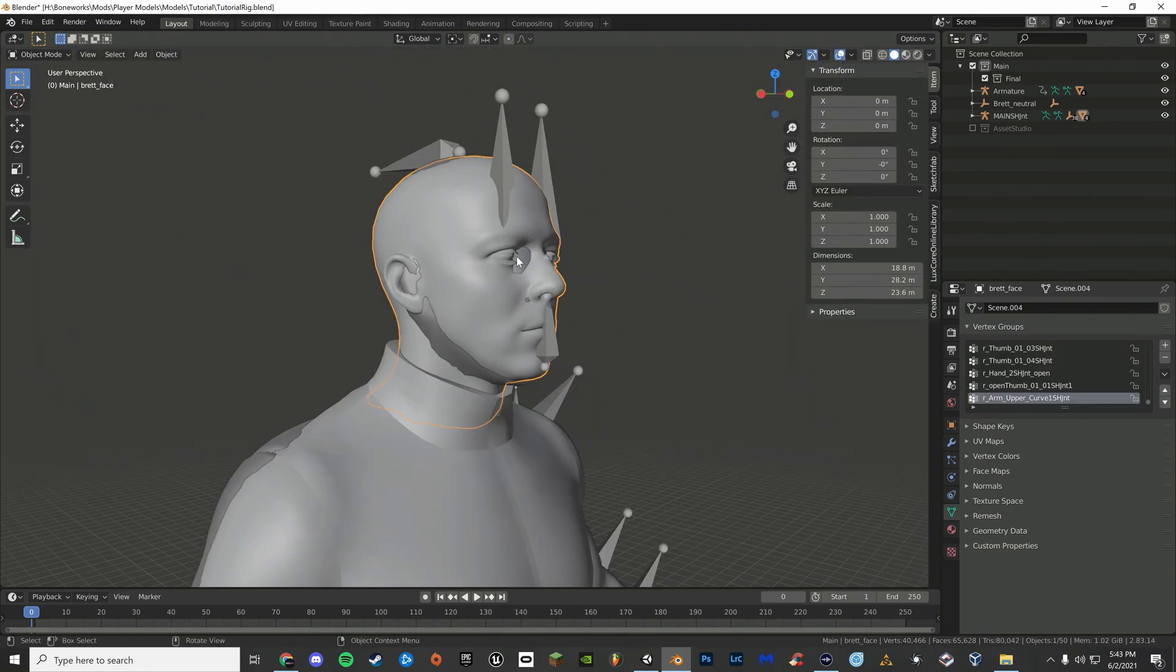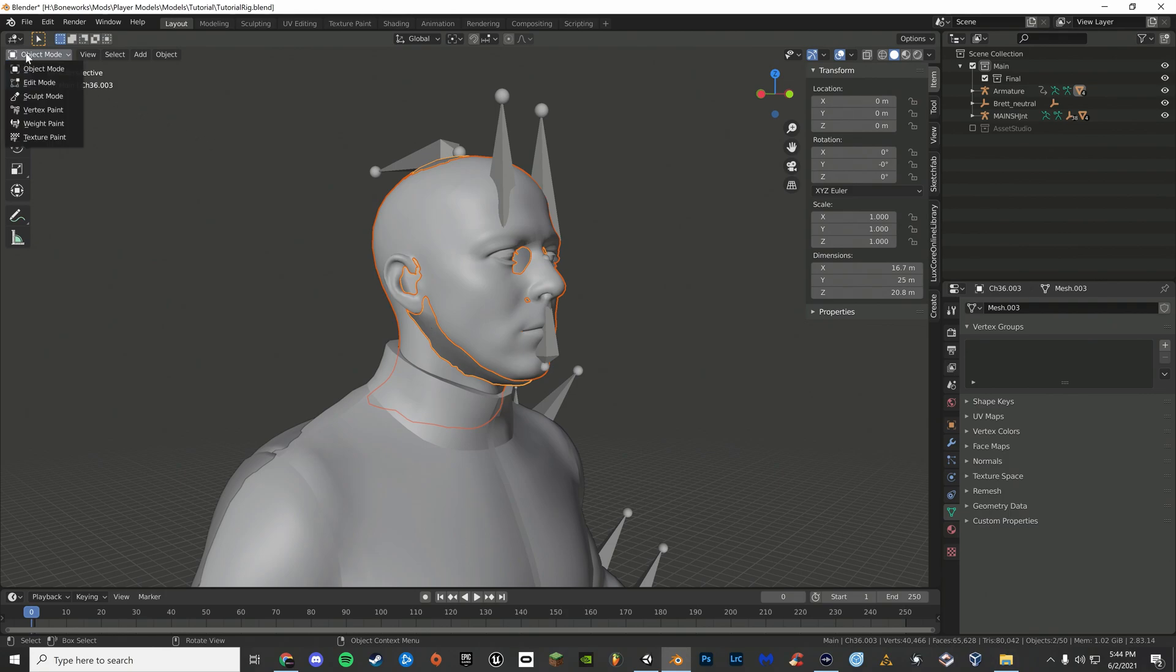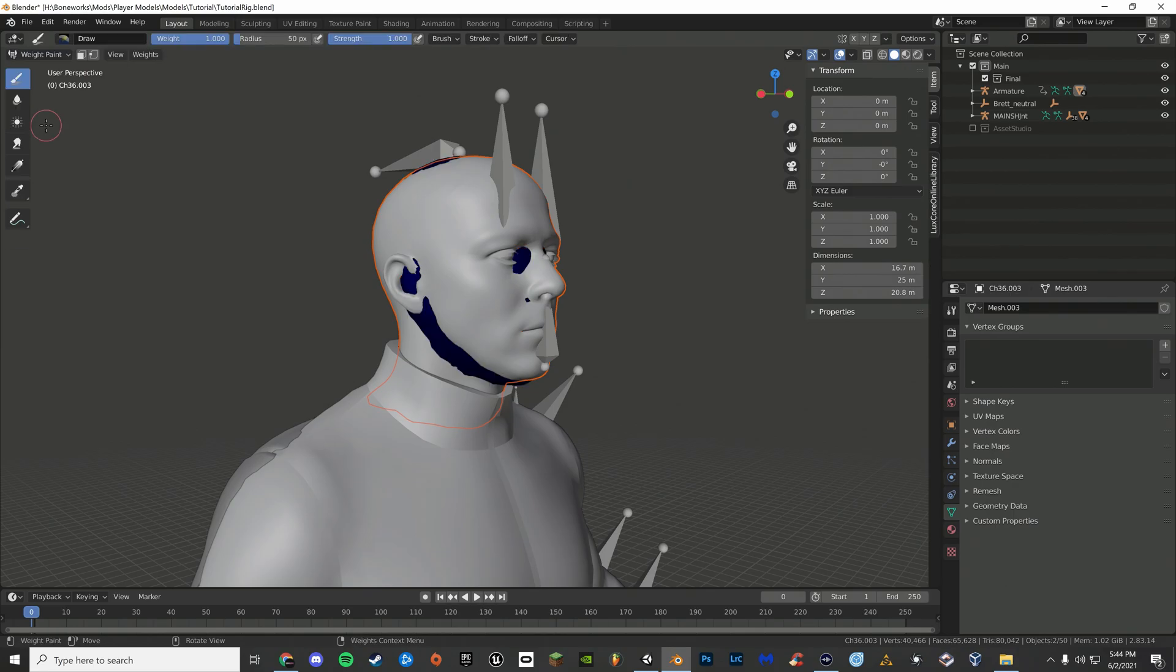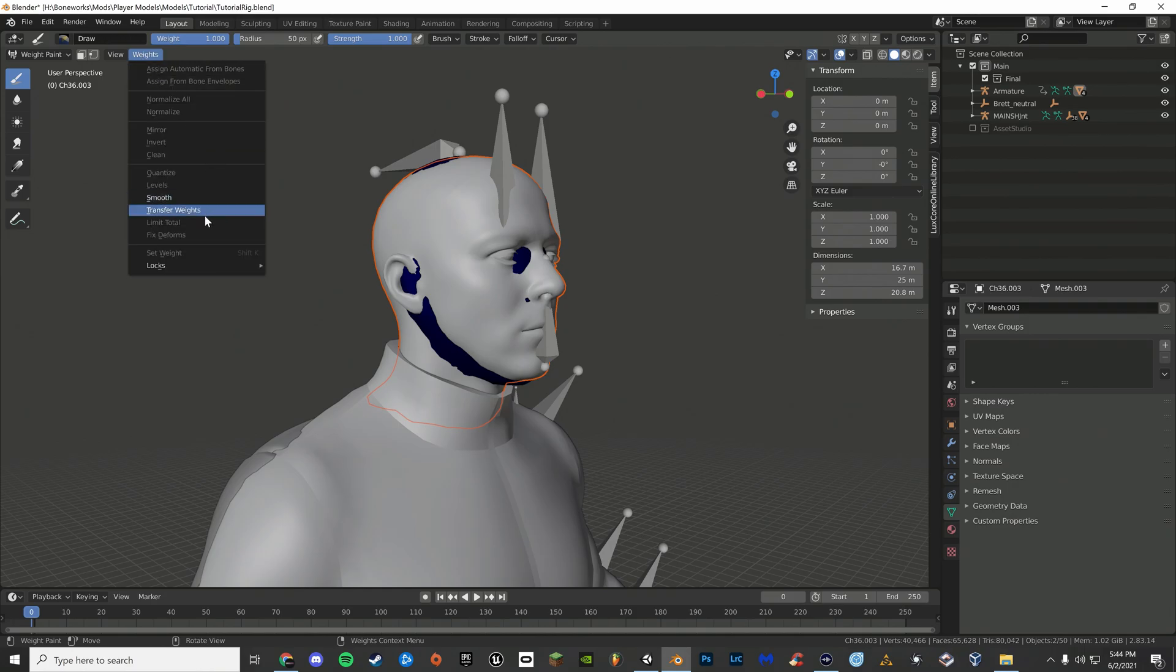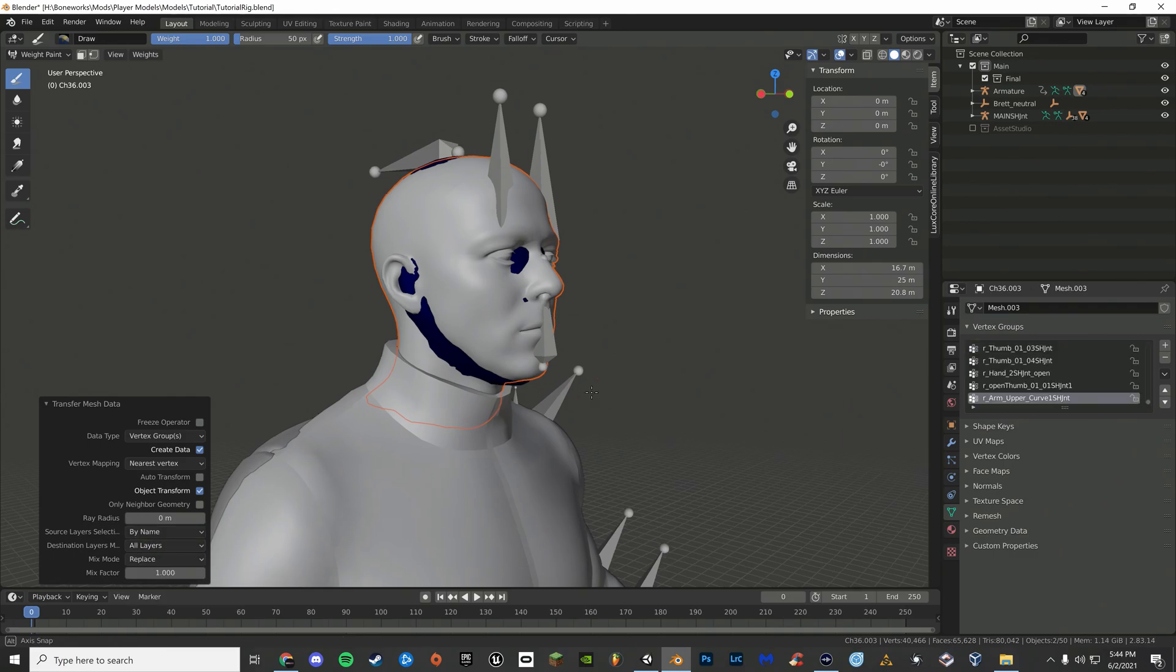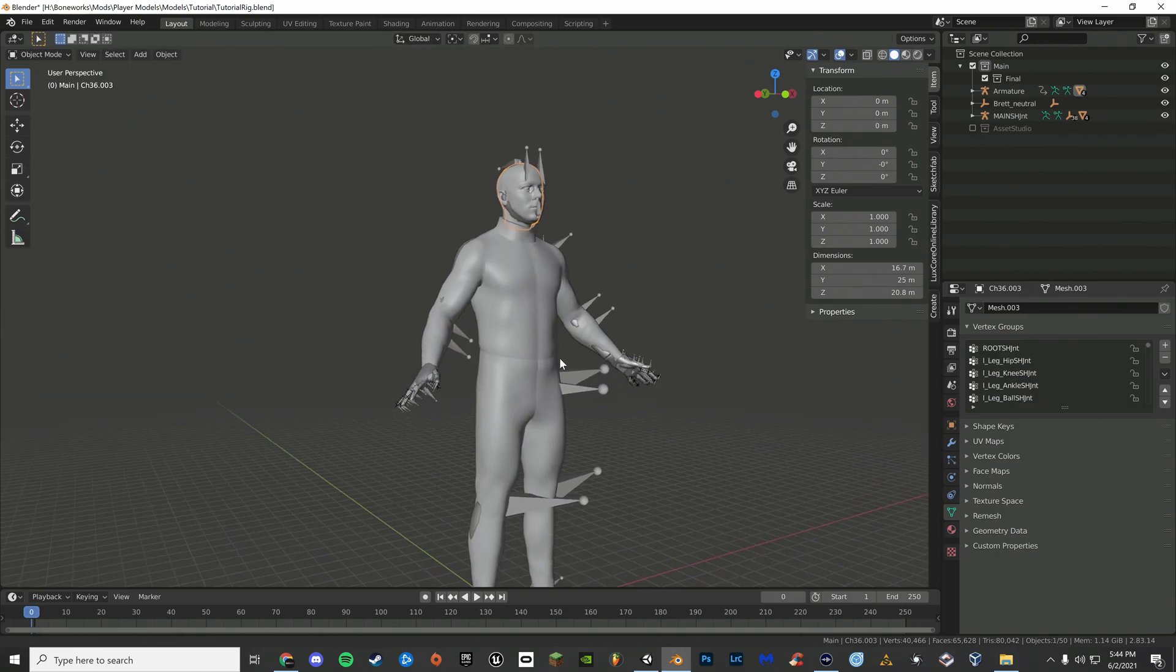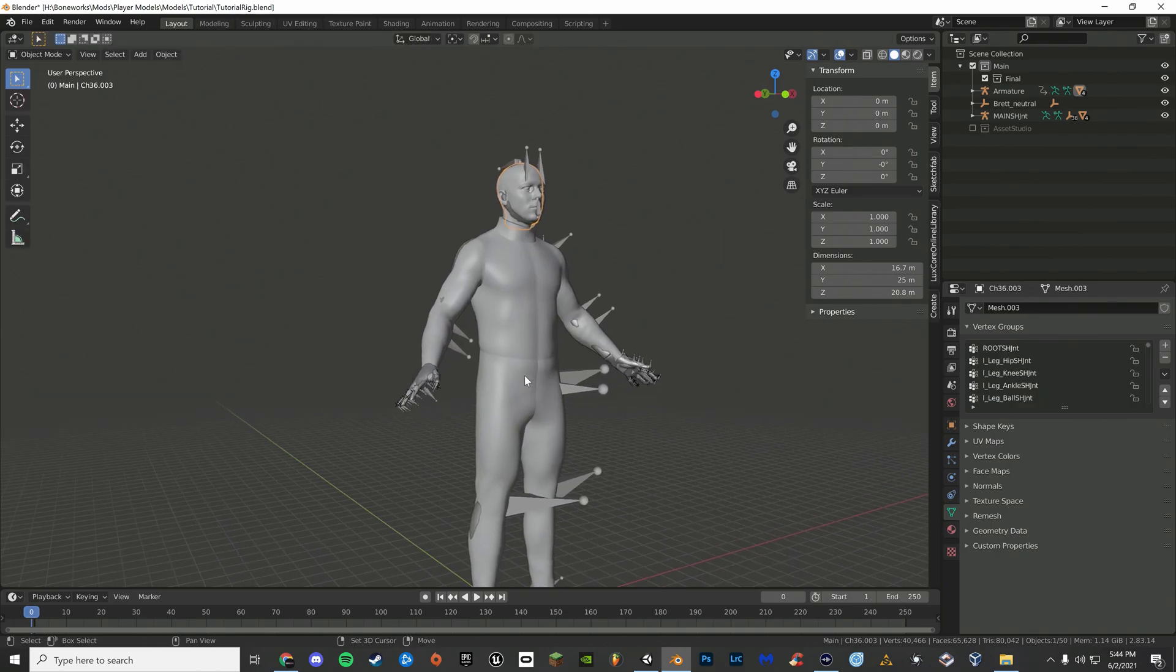Now select Ford's head and shift click and select your player model's head. On the top left corner of the screen, select object mode and now select weight paint. To transfer weights, click weights, transfer weights, and change source layer selection to by name. Do so for all of the other limbs.